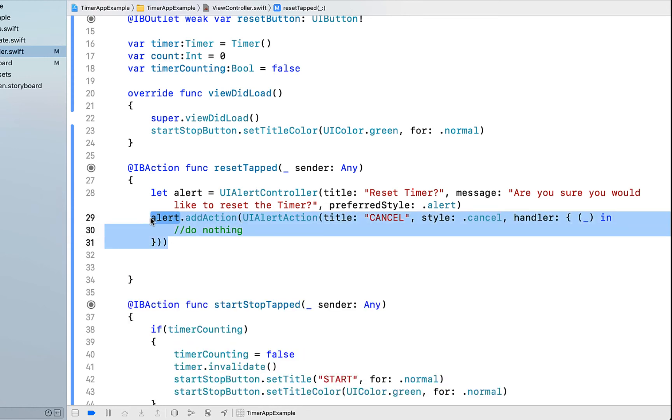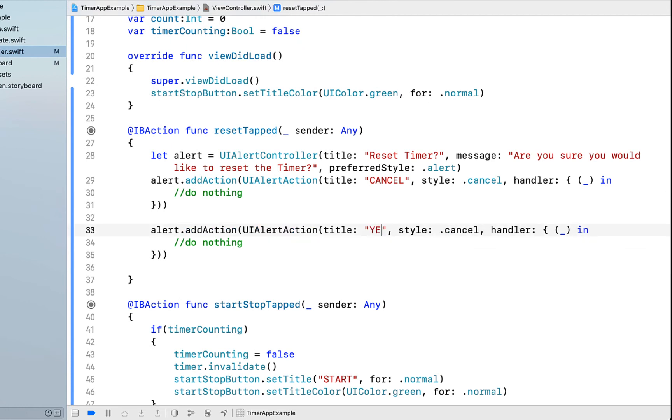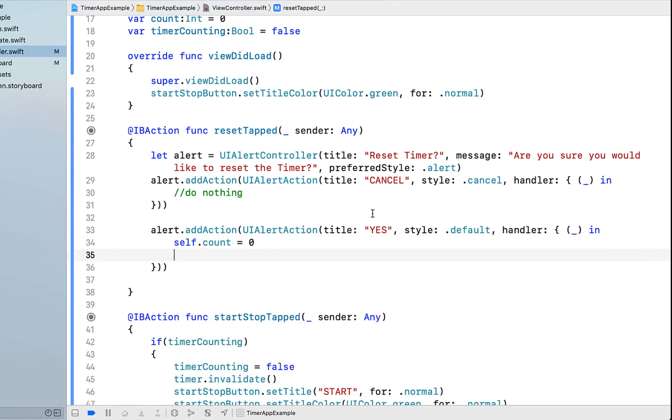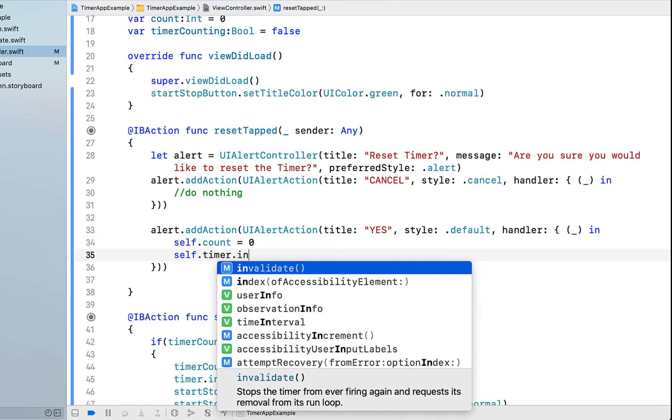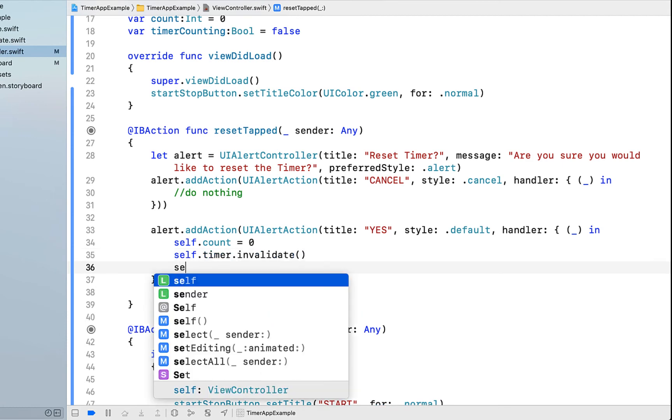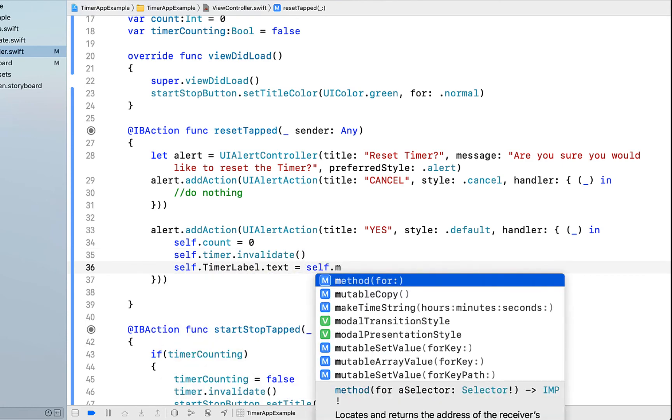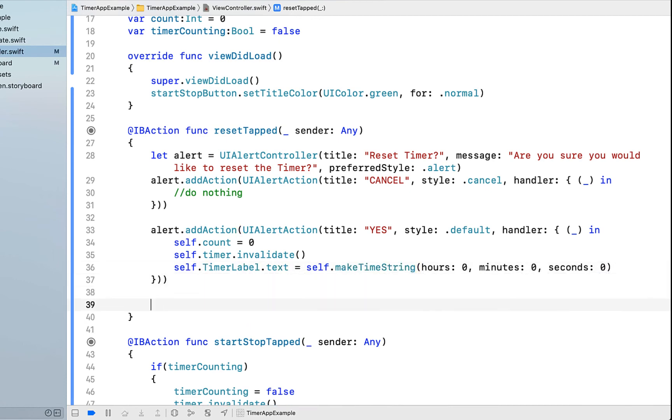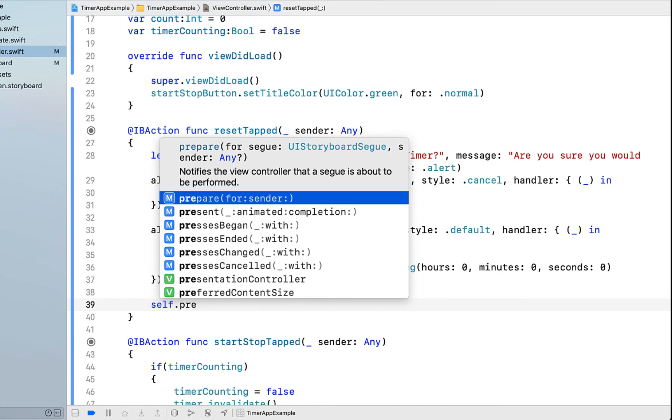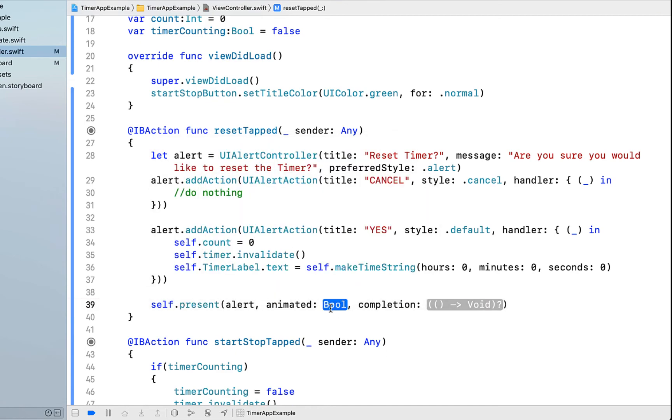Then I'm going to copy and paste that action, change it to yes. We're going to say style is default. Now we know that the user definitely wants to reset the timer. So what we're going to do is call self.count equals zero. Then we're going to say self.timer.invalidate, stopping the timer from counting. Then I'm going to say self.timerLabel.text equals self.makeTimeString and passing it all zeros. And then finally, we just want to say self.present alert animated is true and completion is nil.